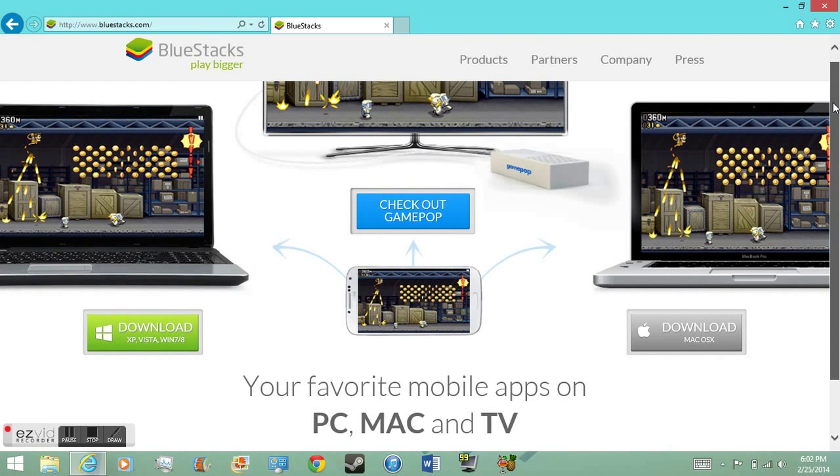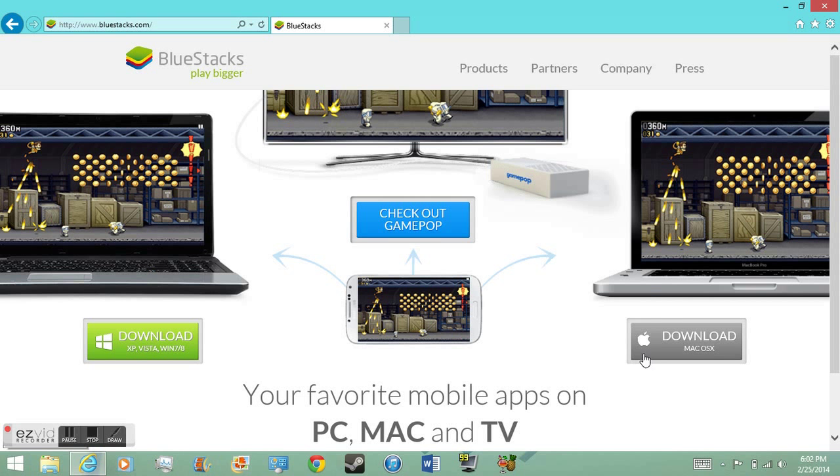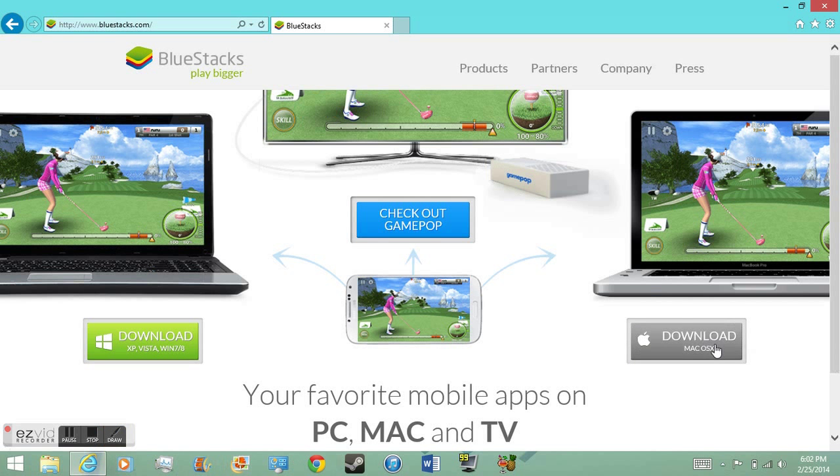You can download on Mac OS X. I don't use Mac, but you know, just download the Windows version or whatever you have. After you finish doing that, you'll have it.